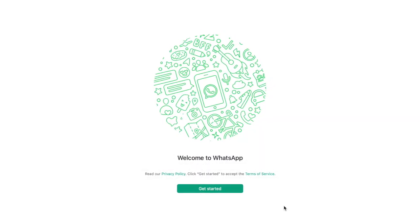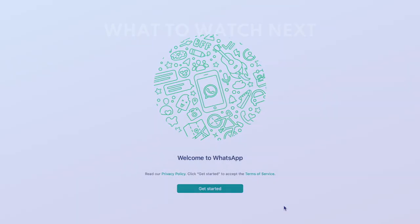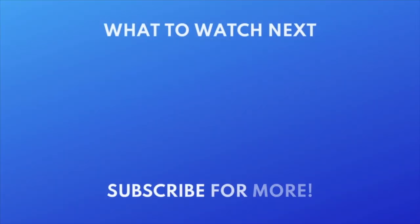That's all it takes to download and install WhatsApp on desktop. To learn more about using WhatsApp, check out our WhatsApp Beginner's Guide. Click the video on your screen now to watch.